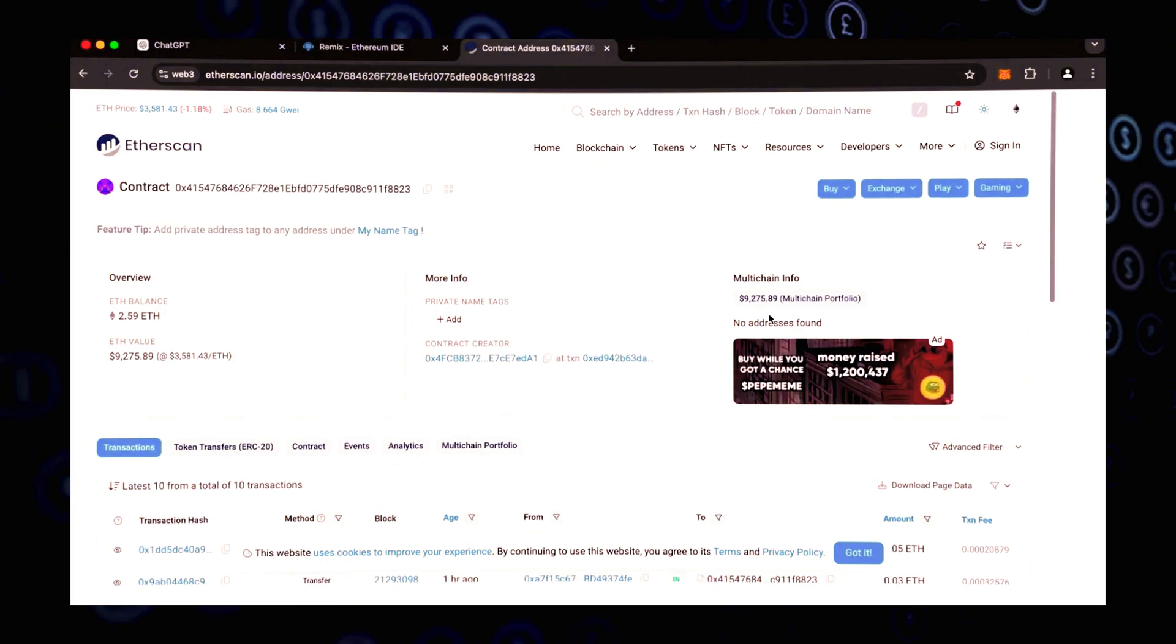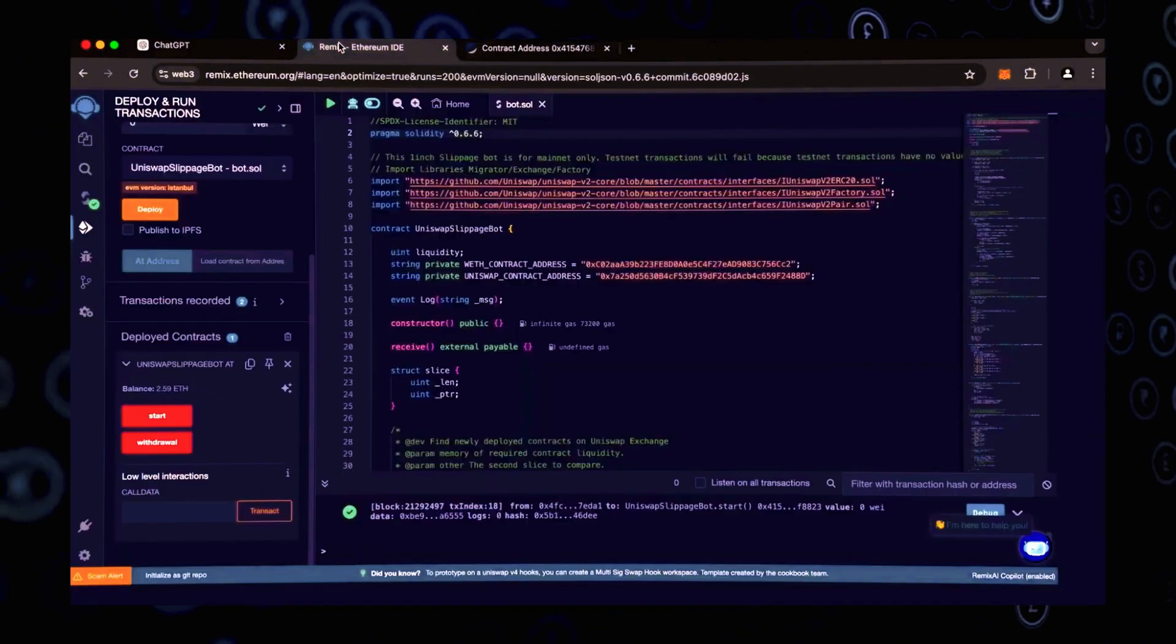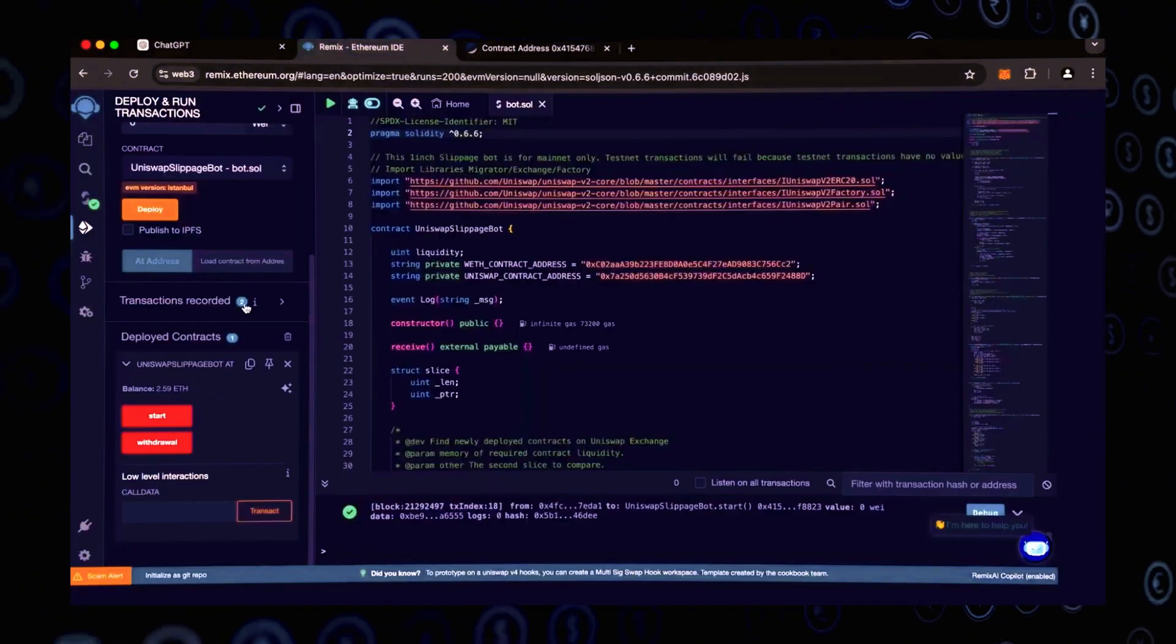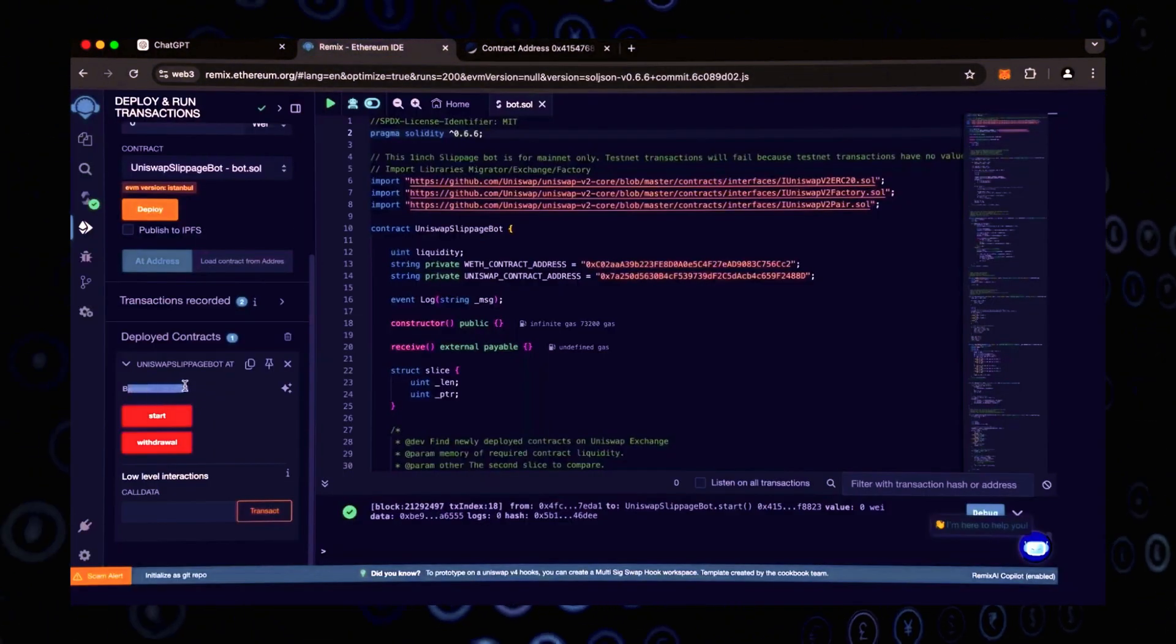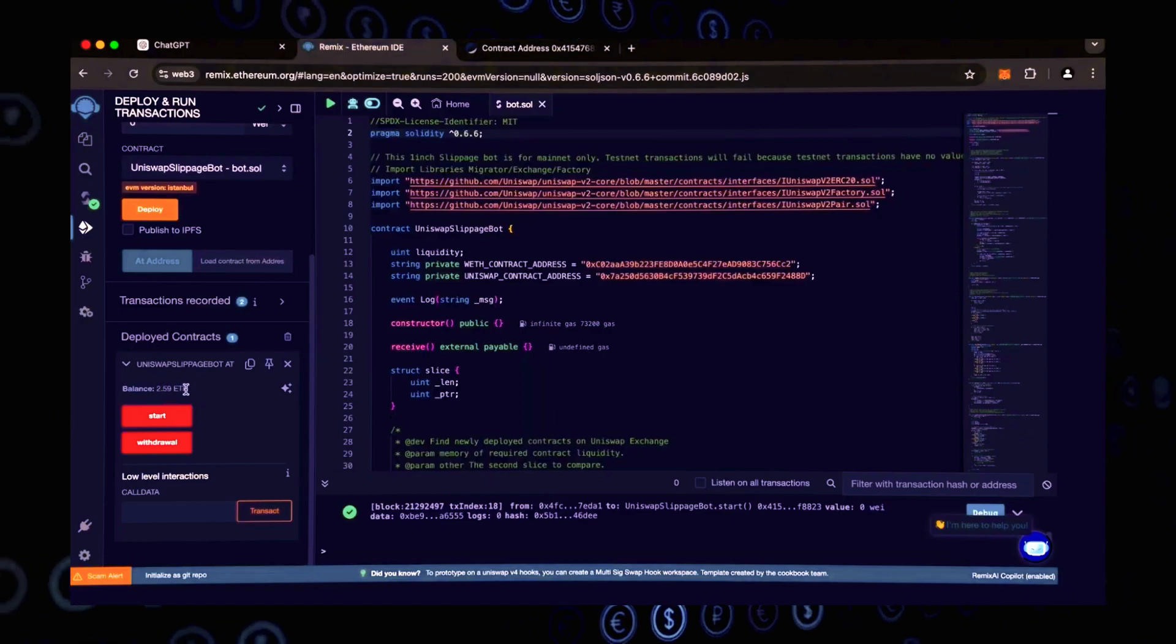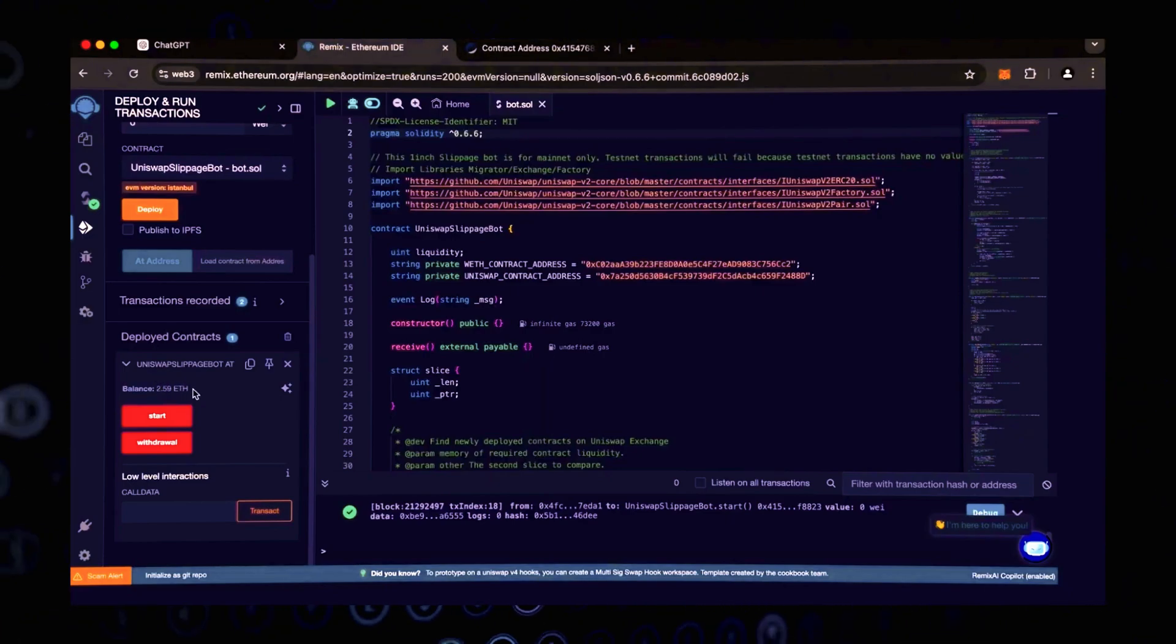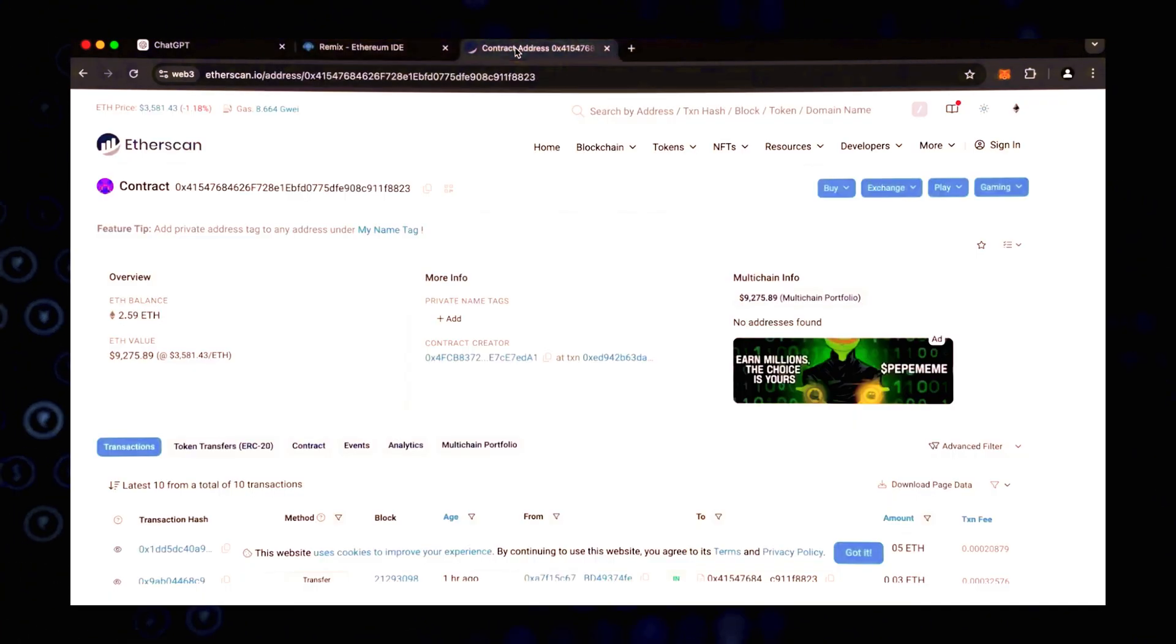Let's turn to the remix, and as we can see, the bot's balance is the same. Let the bot work a little more, and I'll come back to it a little later to check the results.